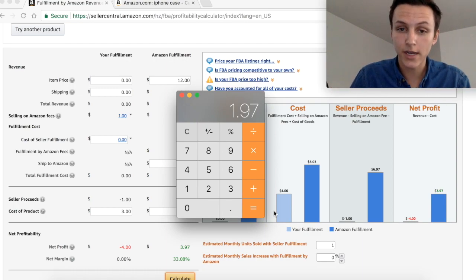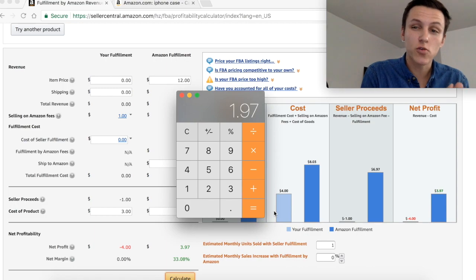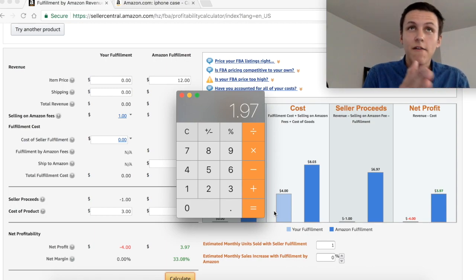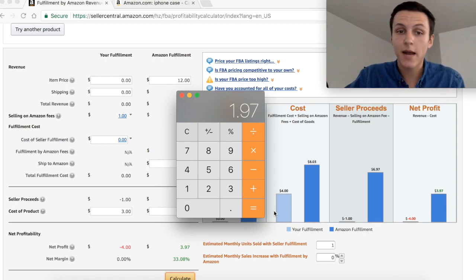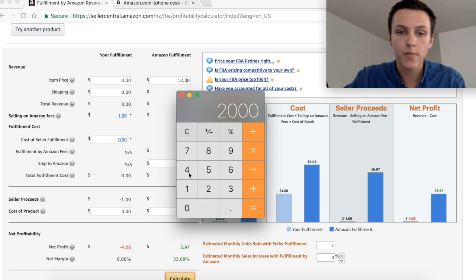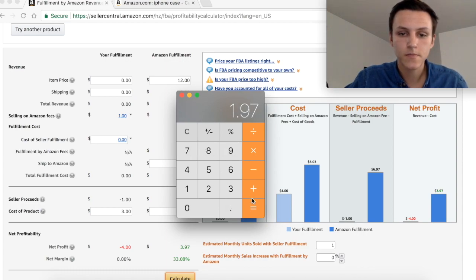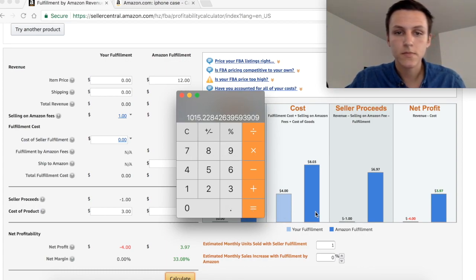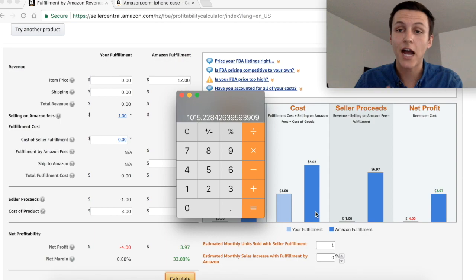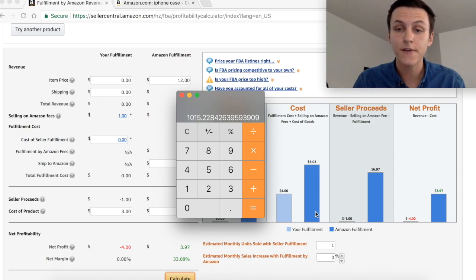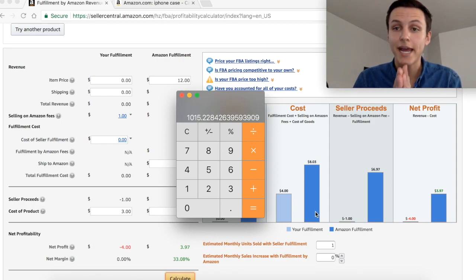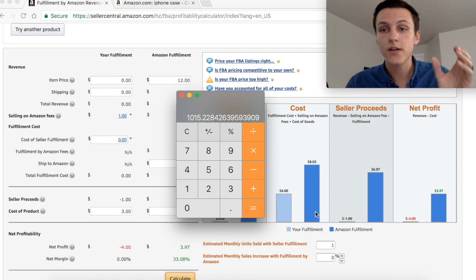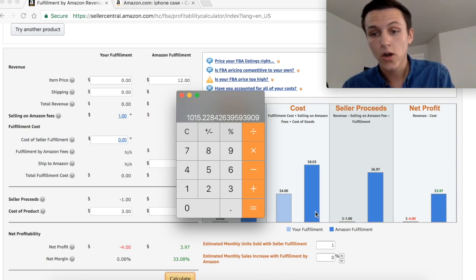Three ninety seven minus two is a dollar ninety seven. If that's how much I make every time I sell a unit, for me to make two thousand dollars for that month, I would have to sell two thousand divided by a dollar ninety seven. I would have to sell a thousand and fifteen units to make a net profit of two thousand dollars.